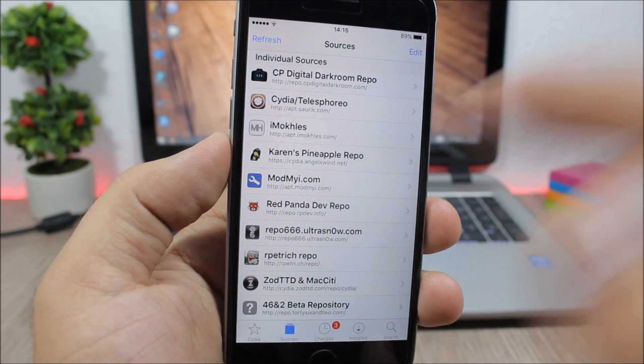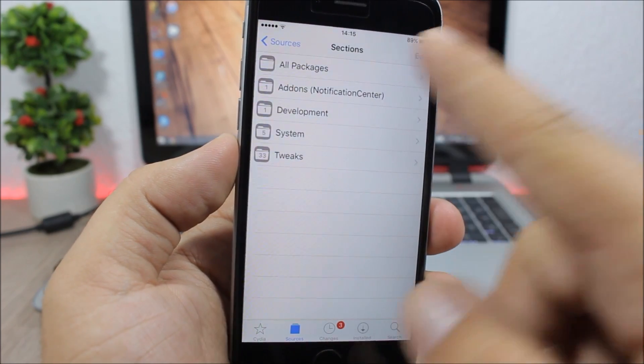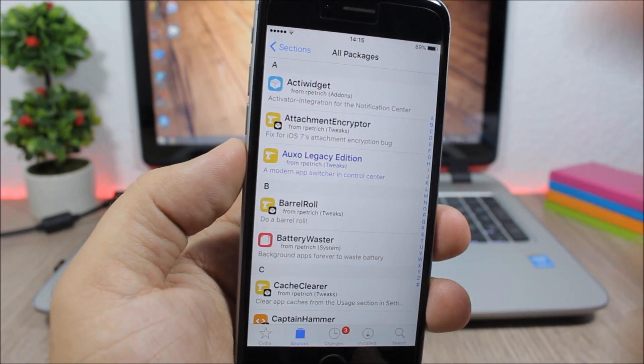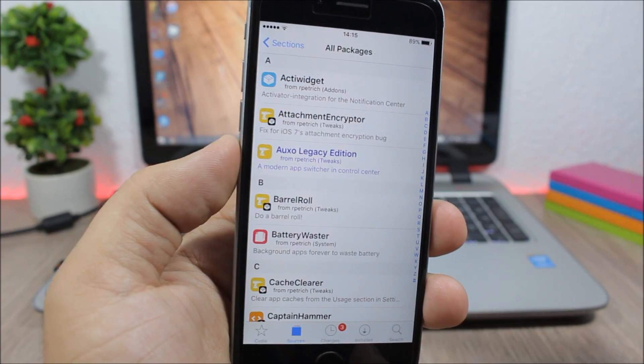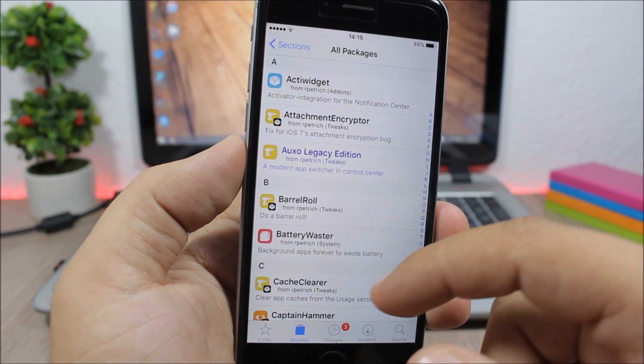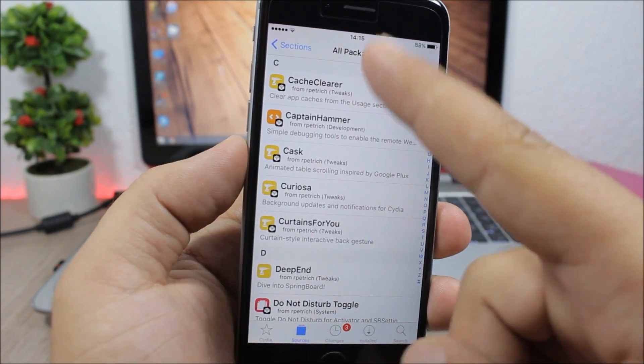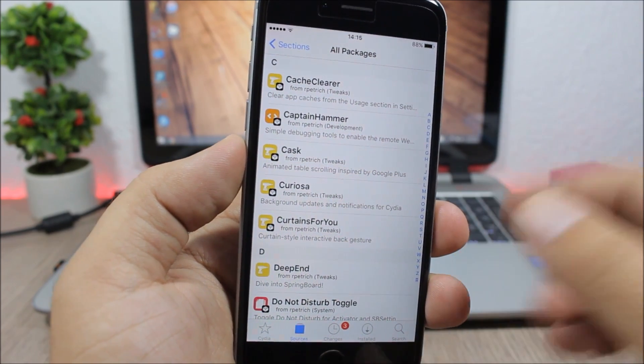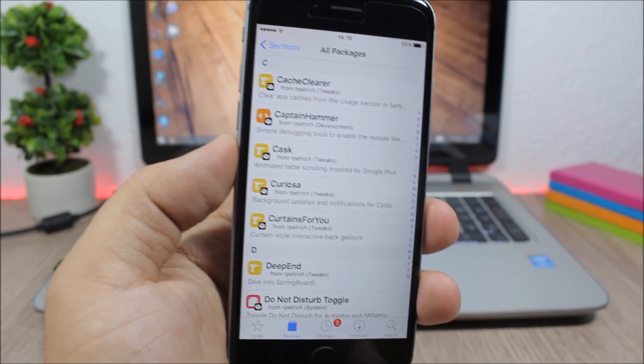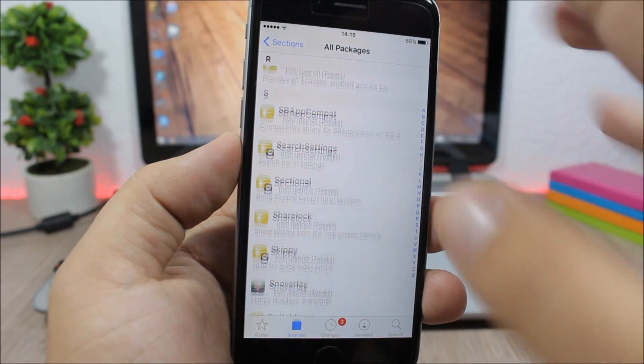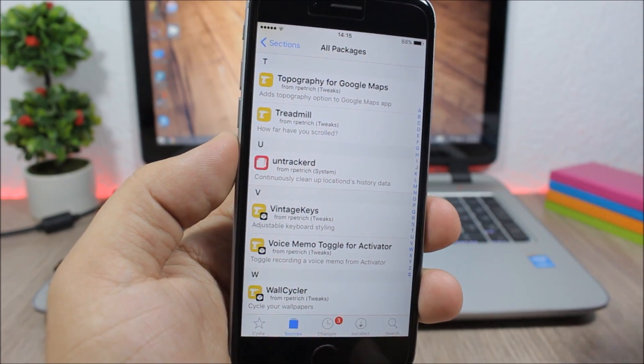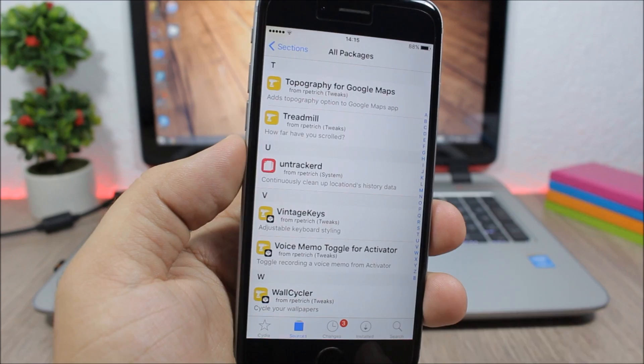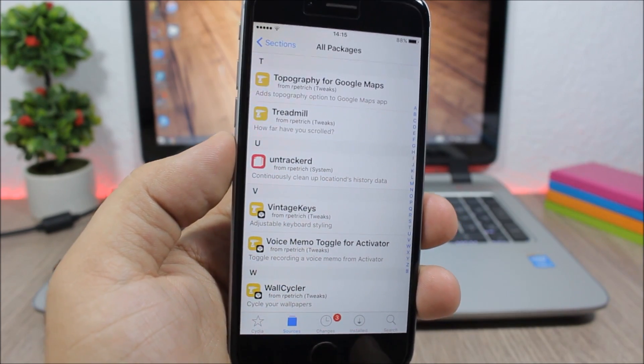The next one is Ryan Petrich's repo. In this repo you can find some cool tweaks like OXO Legacy Edition which is compatible with 9.3.3 and other tweaks like the very useful Cache Cleaner, Cask which I showed you in previous videos, and other tweaks like Treadmill, Vintage Keys, and Wall Seisler.